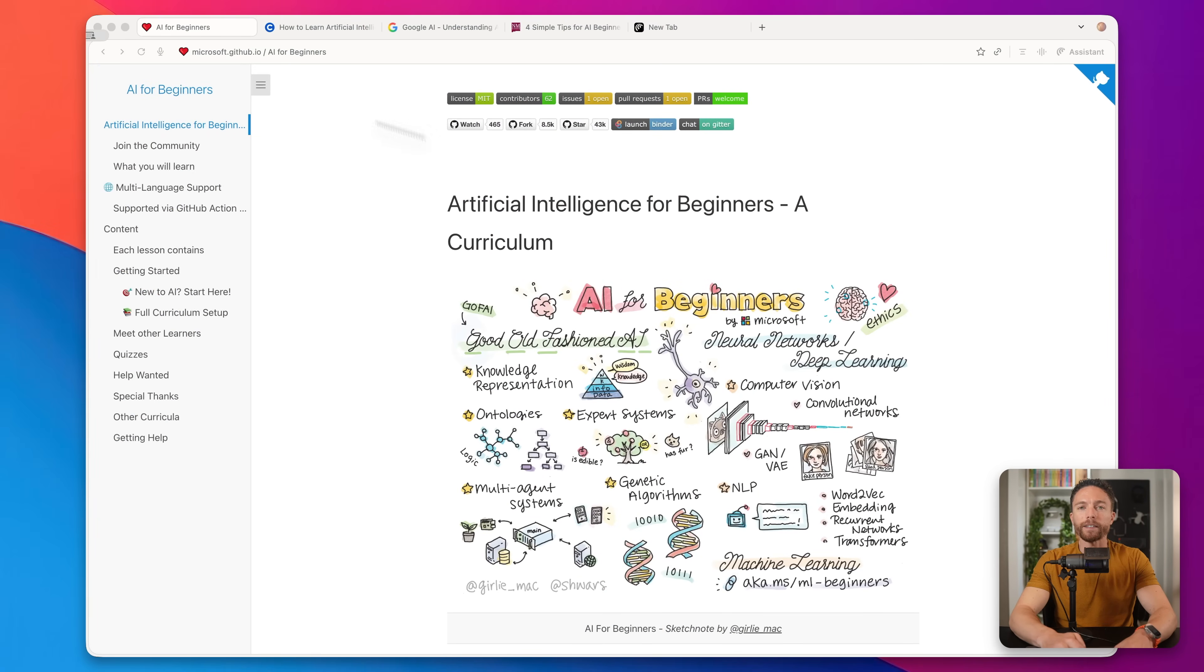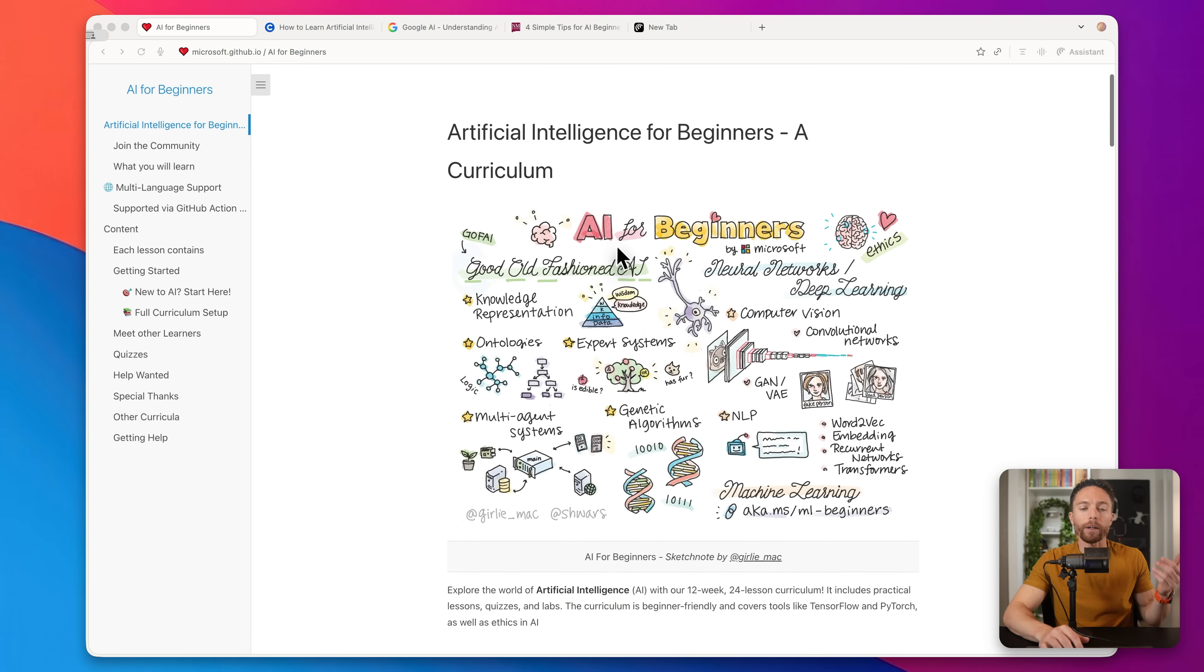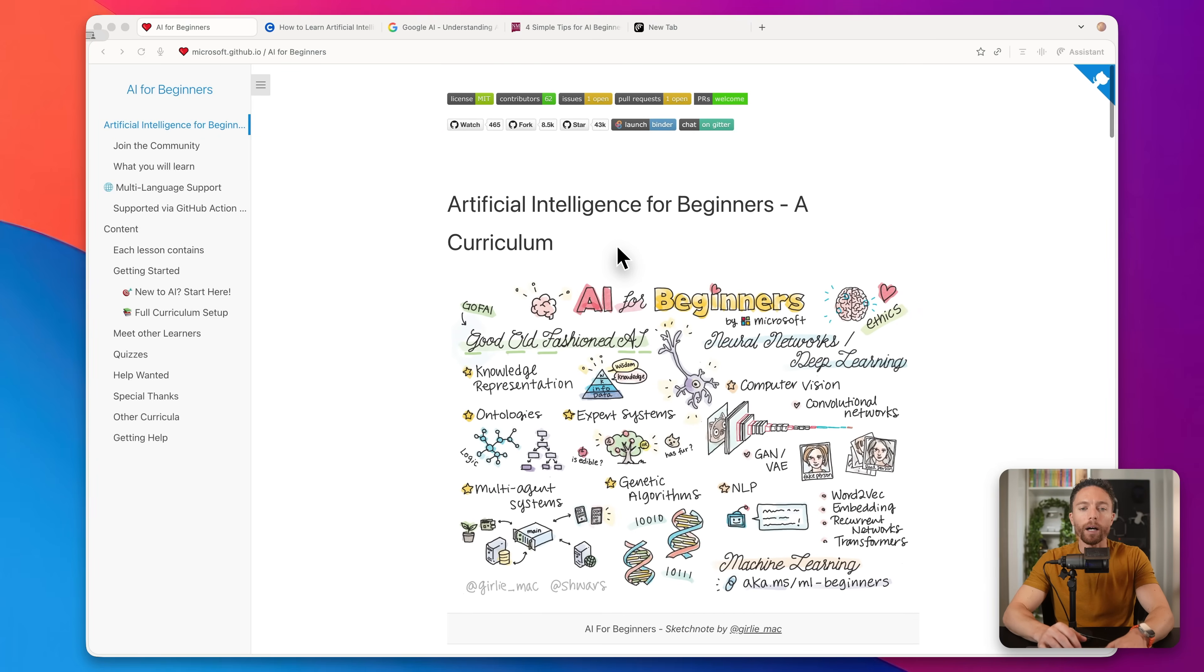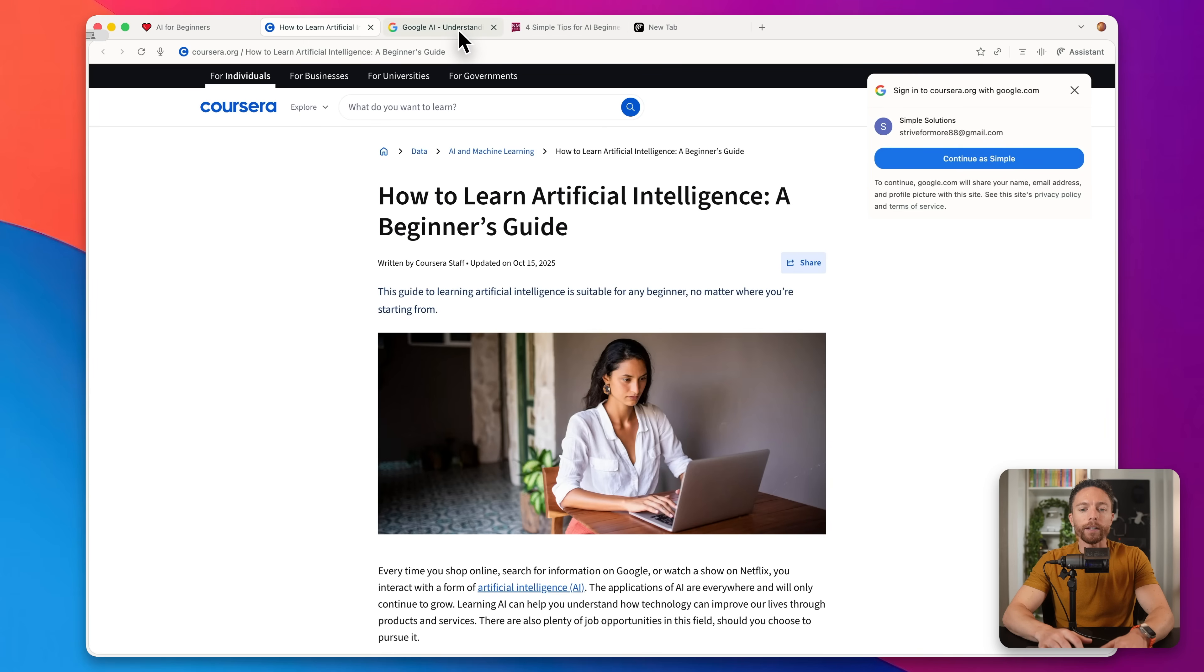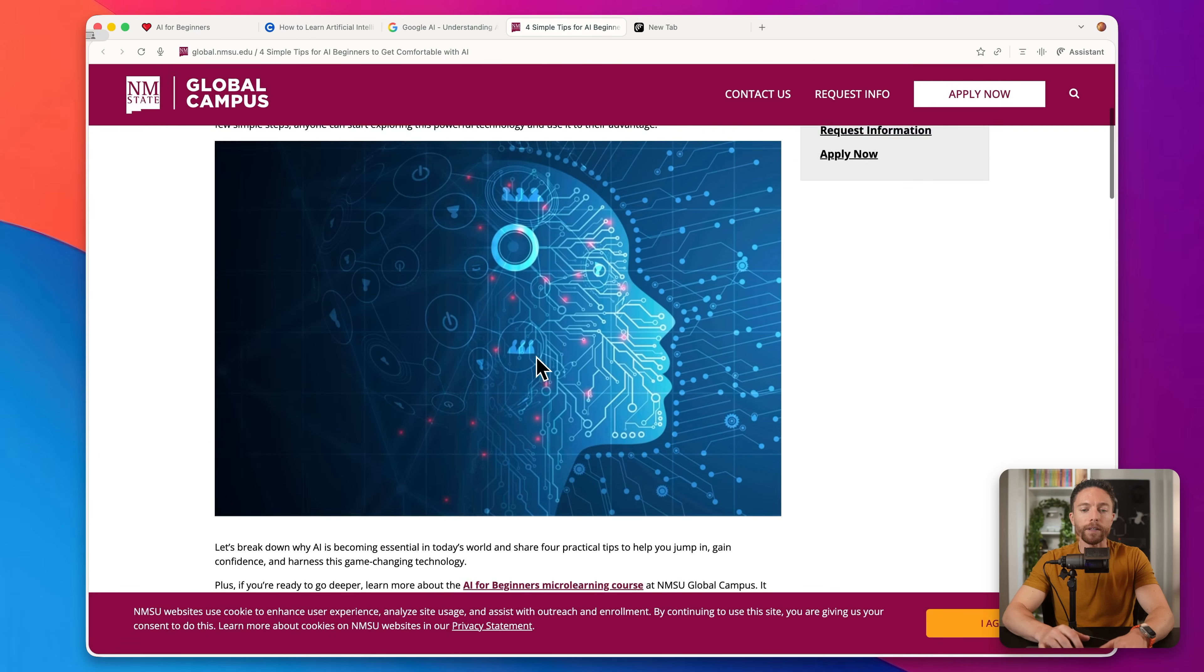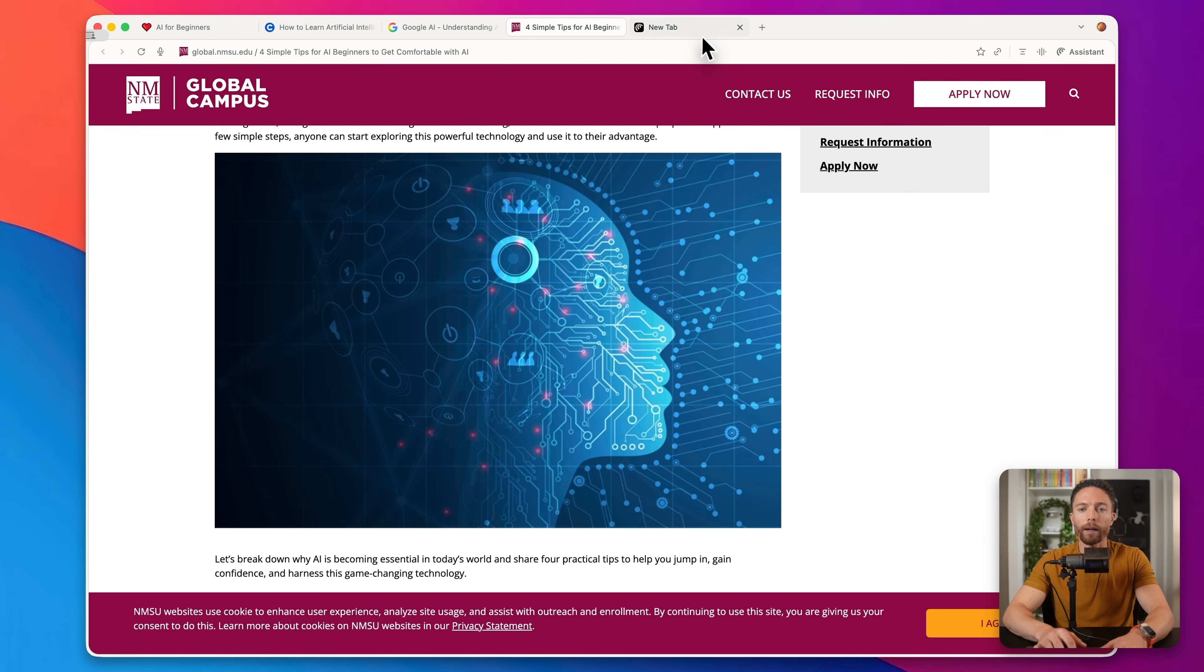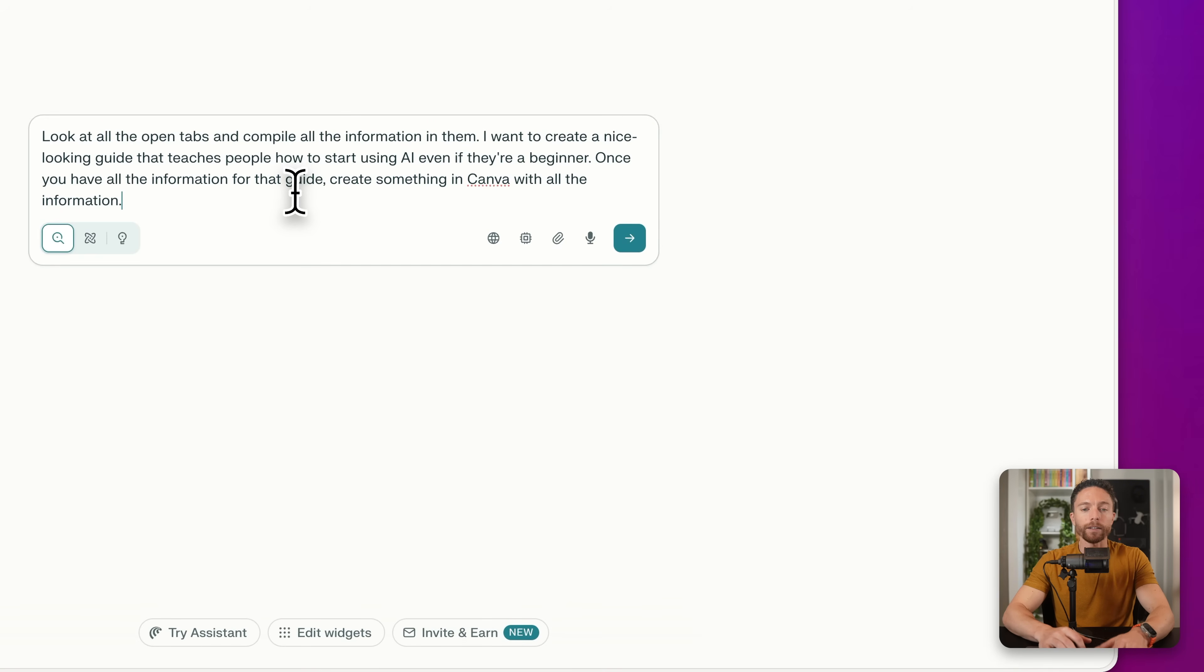But let's dive in. Now I'll show you some specific ways to use Comet browser to potentially start an online business. So for this example, let's assume that you want to put together a guide that teaches people how to start using AI, even if they're a complete beginner. And this is something that you could potentially sell on different websites.